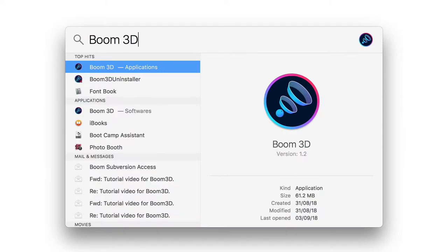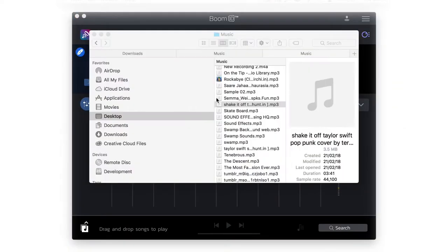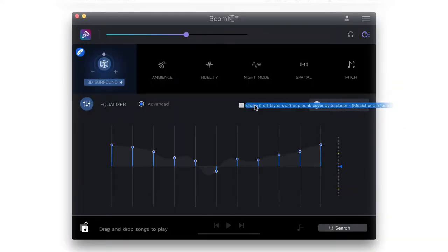Open Boom 3D. You can drag and drop any song to play it.